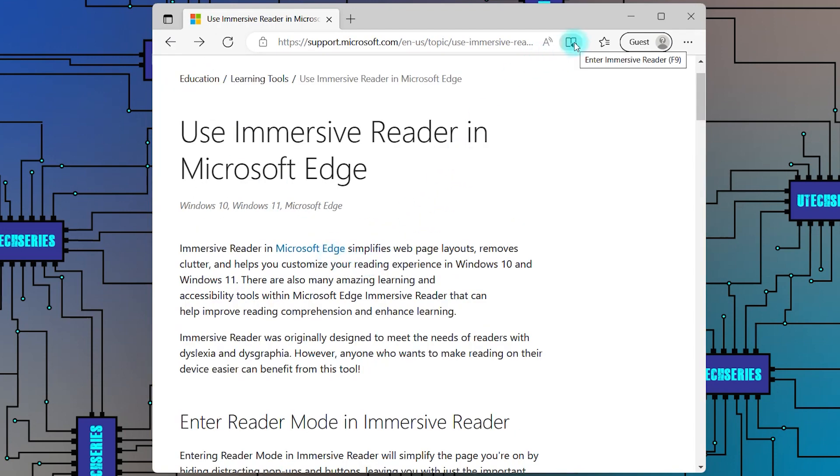To be able to customize how the whole web page is read, click on the Immersive Reader icon from the search bar.